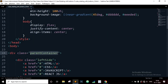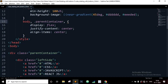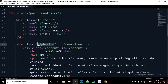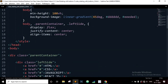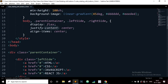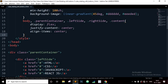Now let's apply the same CSS to the other elements as well. Copy the parent container, paste it; also copy the left-side class, the right-side class, and also the content class. This display flex style will apply for all these classes.